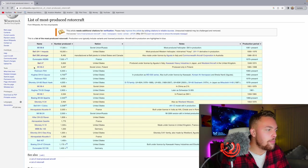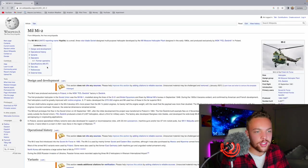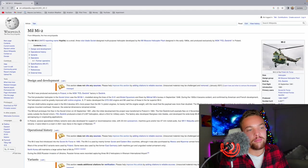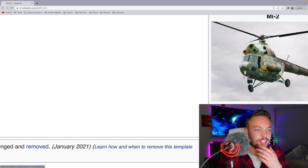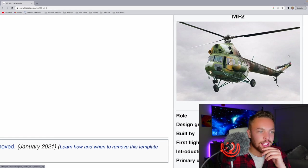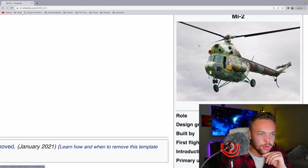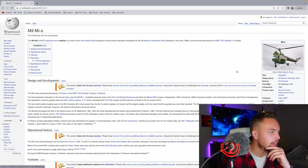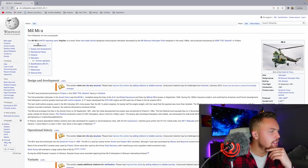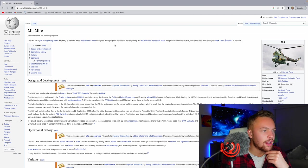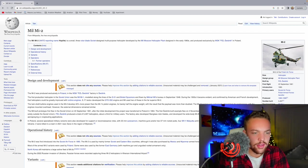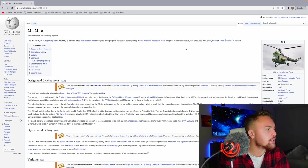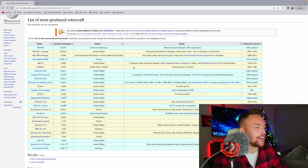Then we have the Mil Mi-2. I'm not going to read too much about that one. But that is a crazy-looking helicopter, actually. I've never spent that much time looking at it. Three-bladed, twin turbine. That is a big helicopter. The Mil Mi-2 is a small three-bladed Soviet-designed multipurpose helicopter developed in the early 1960s. They made about 5,500 of those.